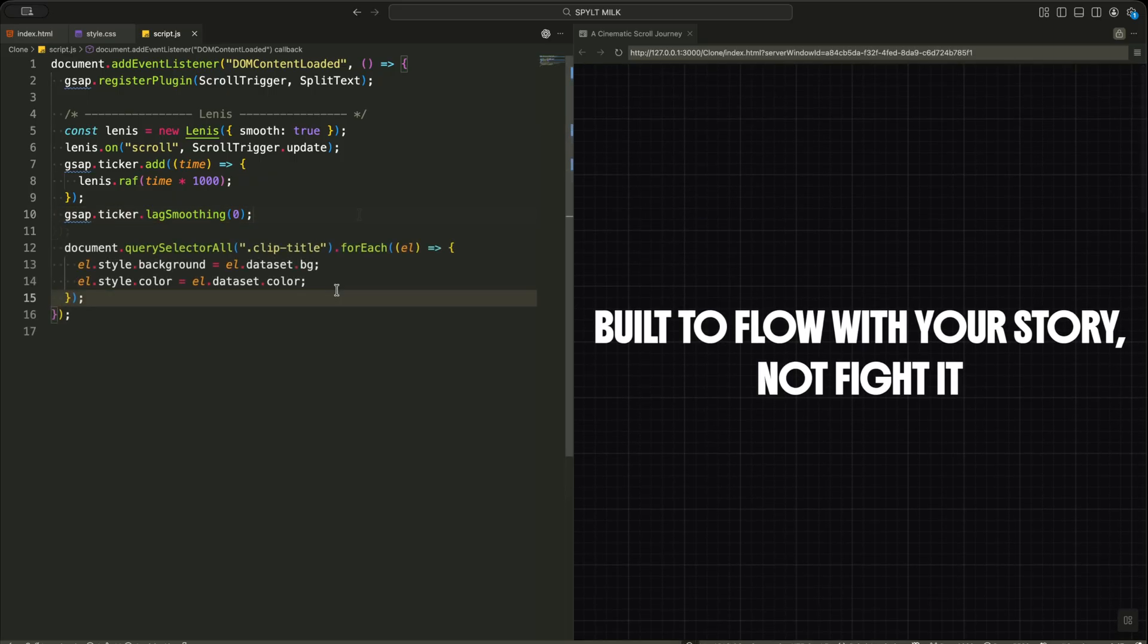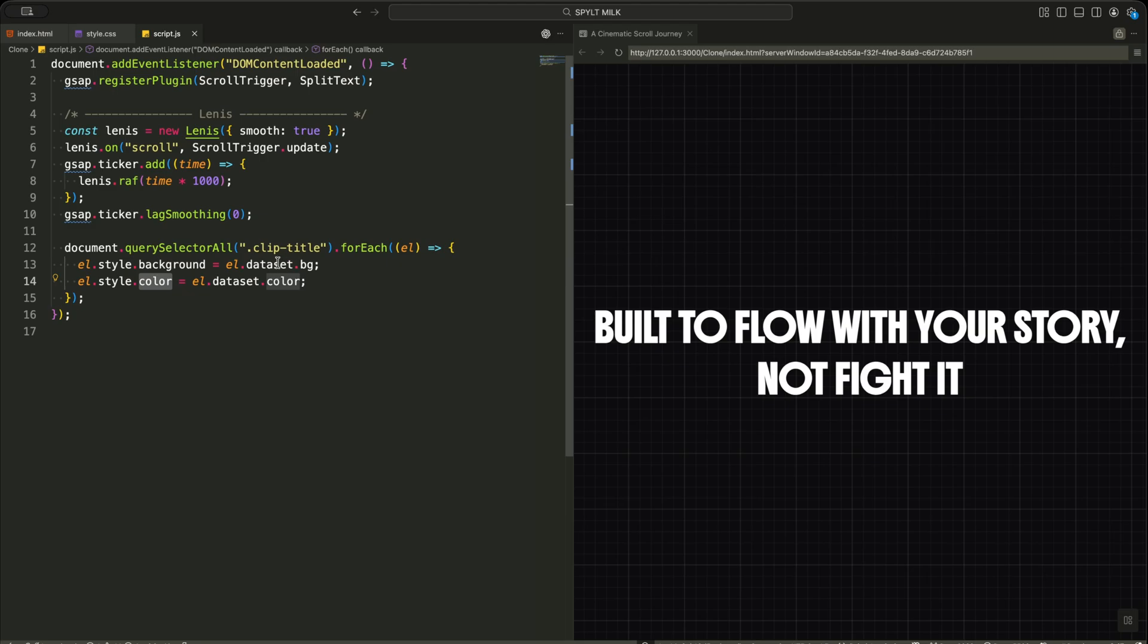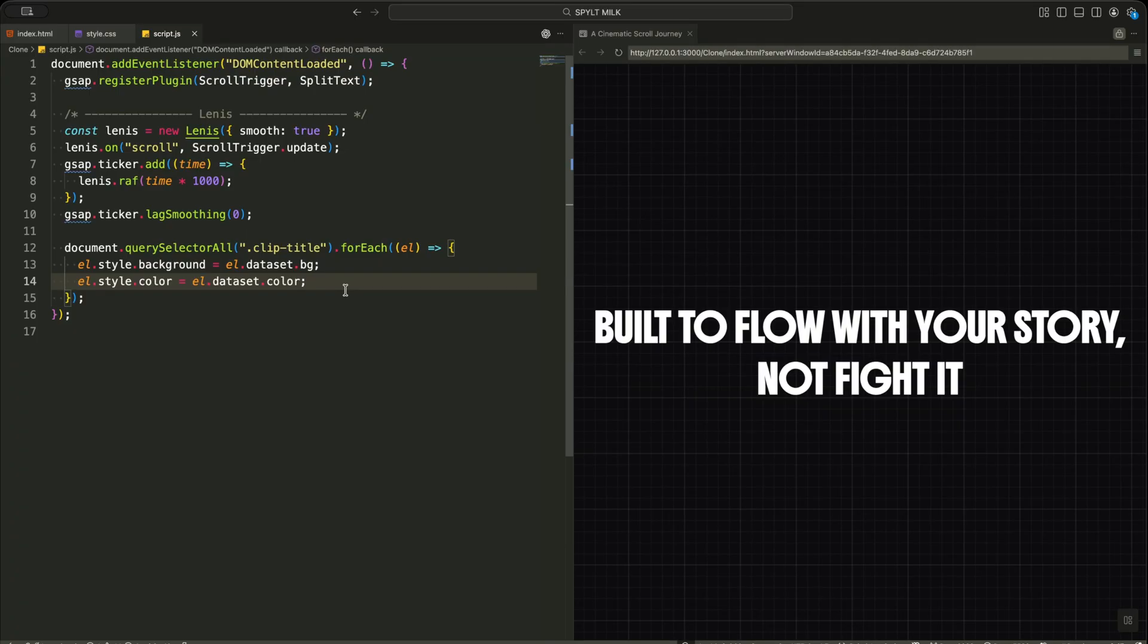Now I am using JavaScript to style the titles dynamically. I select every element with the class clip title. Then for each one, I read the data background and data color values directly from the HTML. Finally, I apply those values as inline styles. This lets me control the look of every title from the markup itself without writing extra CSS.